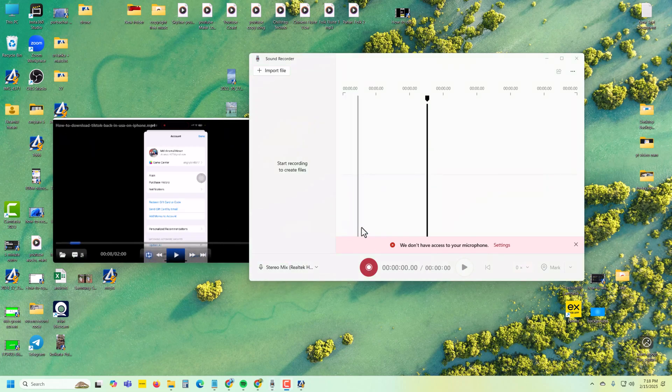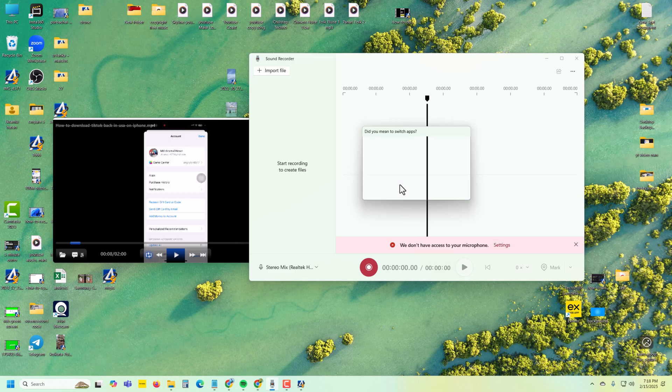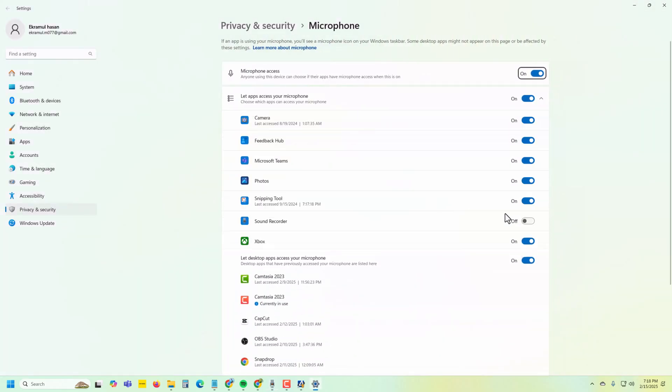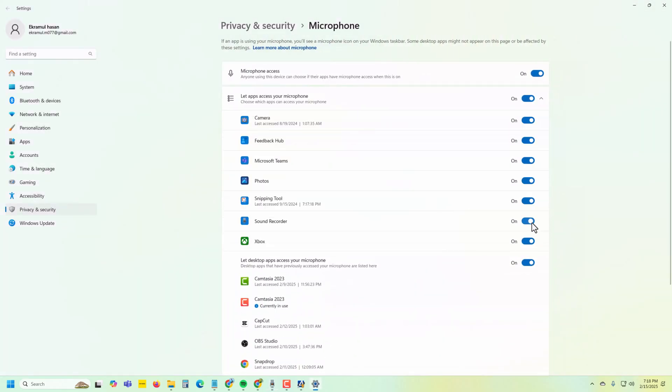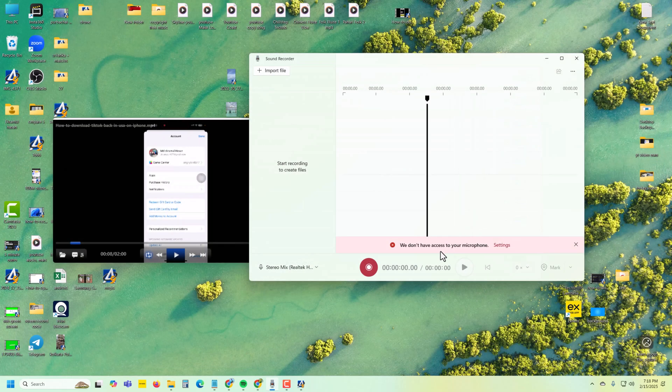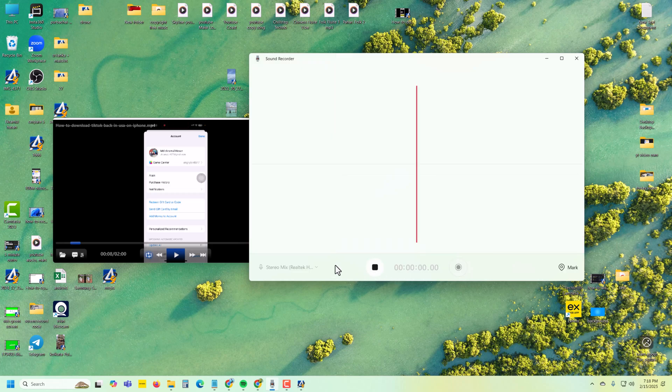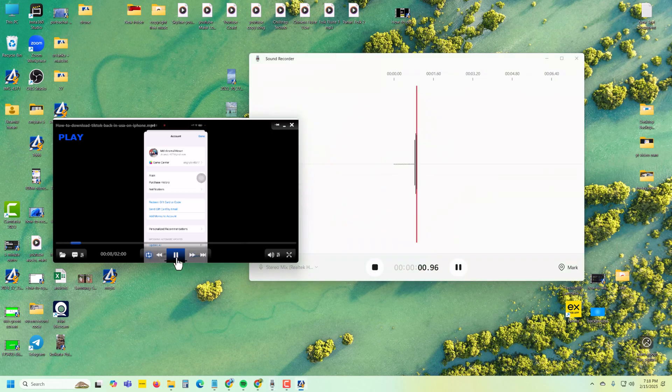If you see this message, go to Settings, press Yes, and access your audio. Now let's try to record again.